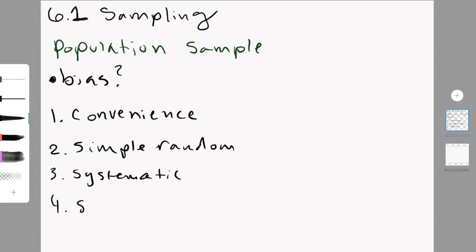The fourth technique is the stratified sampling. This involves dividing the population to smaller groups known as strata. According to the book this is, the strata are formed based on members' shared characteristics.